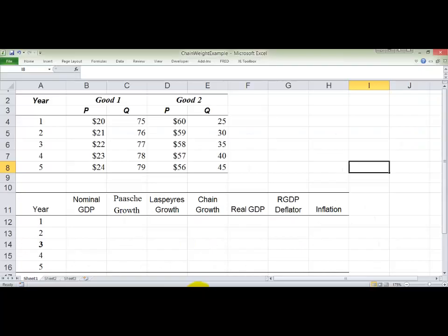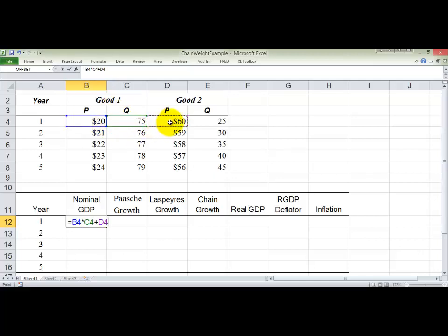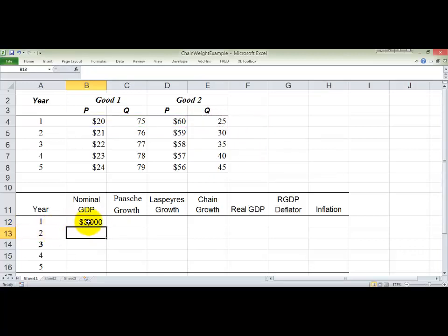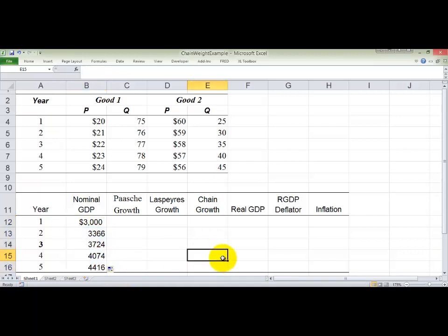Let's go ahead and do that. I've opened up an Excel spreadsheet available on D2L. I've got a column for nominal GDP. I'll type a basic formula: price times quantity plus price times quantity, using current period prices and quantities. I hit return and get $3,000, then fill that down. Notice everything is in terms of the current period — that's what nominal means.